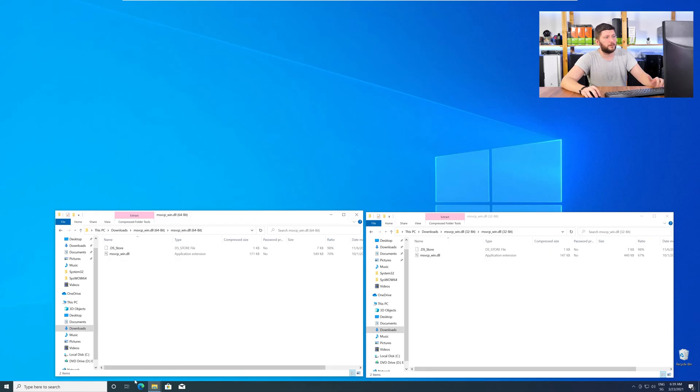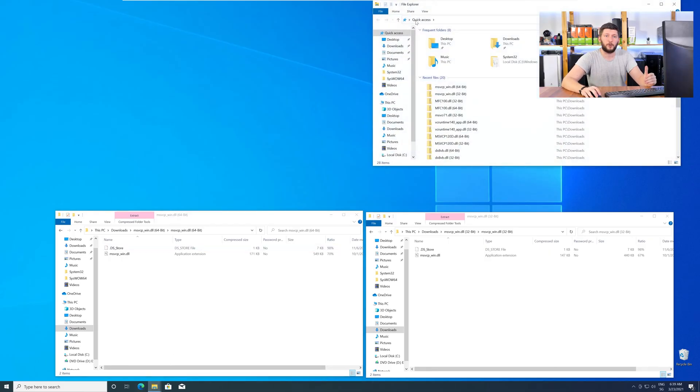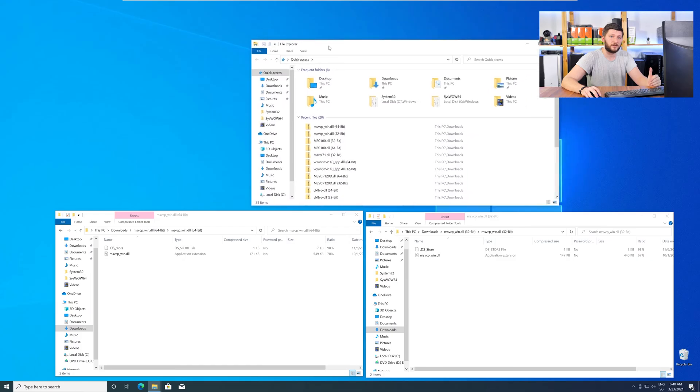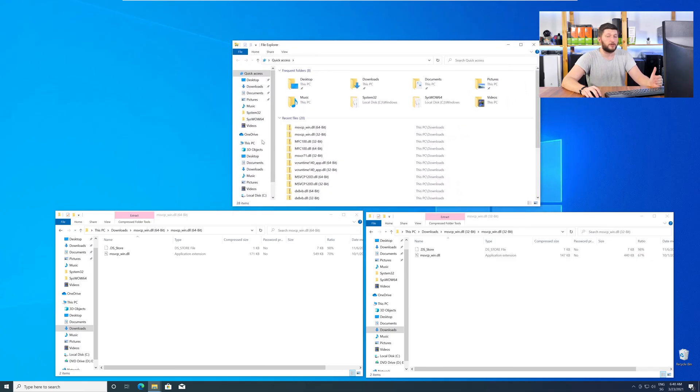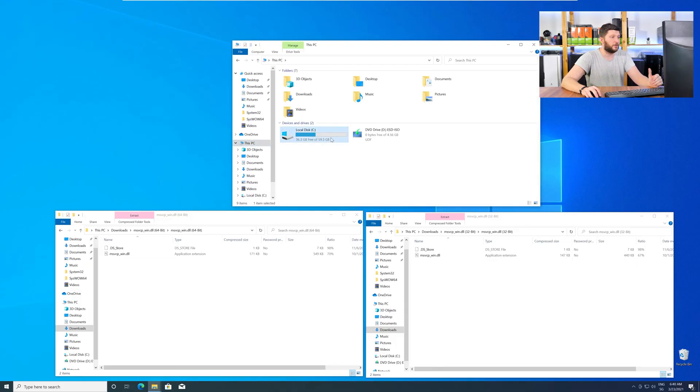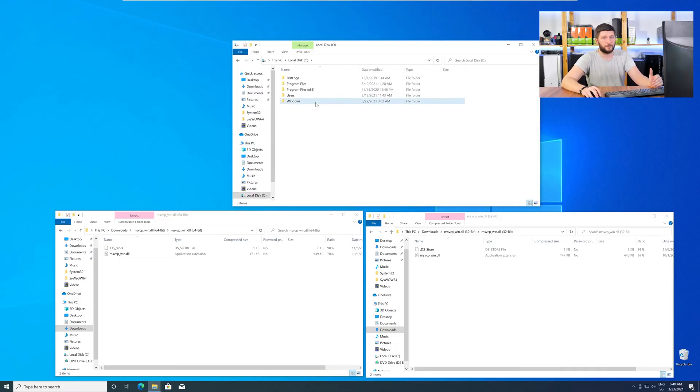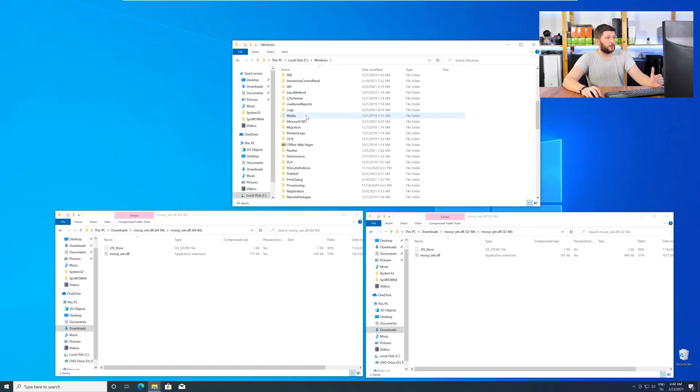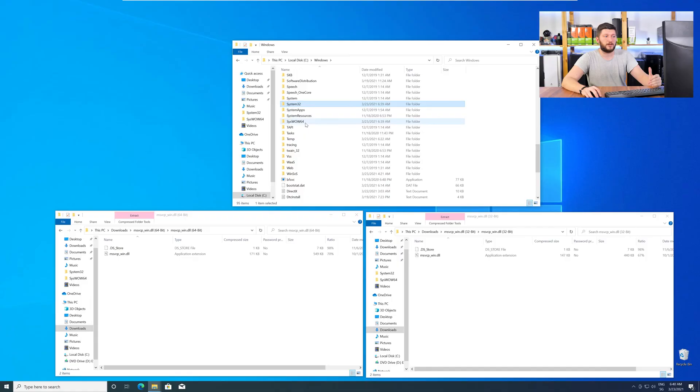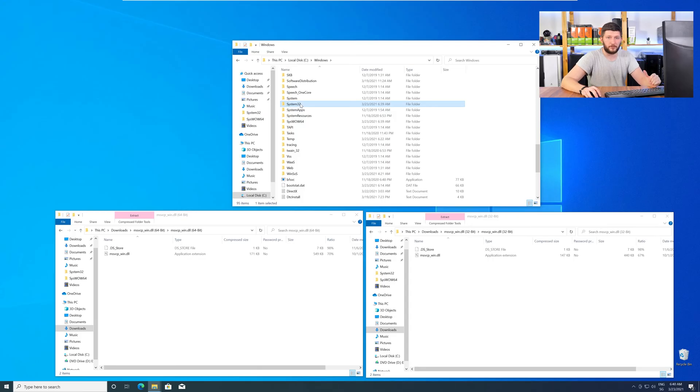Now we need to open up our explorer and head over to our main PC, then into our C drive, and then into the Windows folder. Now here, scroll all the way down until you can see the folder called system32 and syswow64.